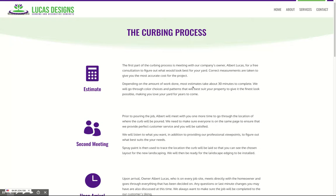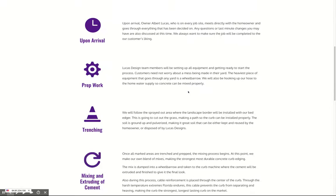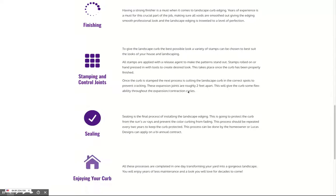This is the process that you had written out so nicely and sent over to us — we just broke it down into readable chunks going through the different steps. And then when they click 'view samples of our work,' it takes them back to your concrete curbing page.